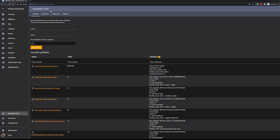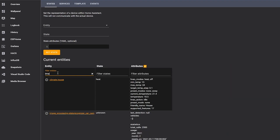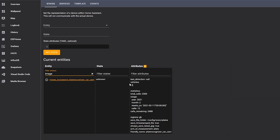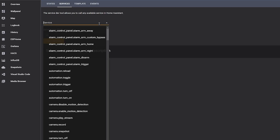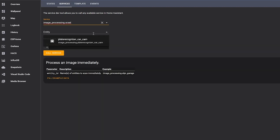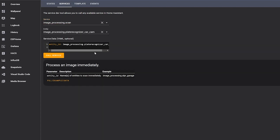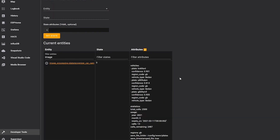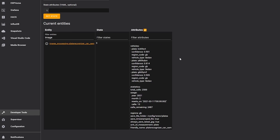Head over to Developer Tools, then States, and search for the image processing entity — as usual it will show an unknown state, which is normal. Then go to Services and run the image_processing.scan service, choose the plate recognizer entity, and hit Scan. Jump back to States and within a few seconds you should have results. It gives back the number plate it recognized along with a confidence level, and impressively it got both number plates correct and didn't have an issue distinguishing the G from the 6, which is impressive.